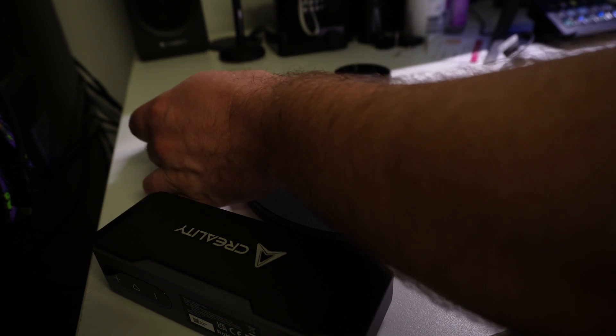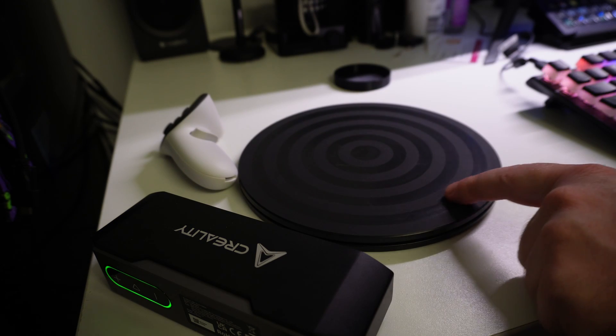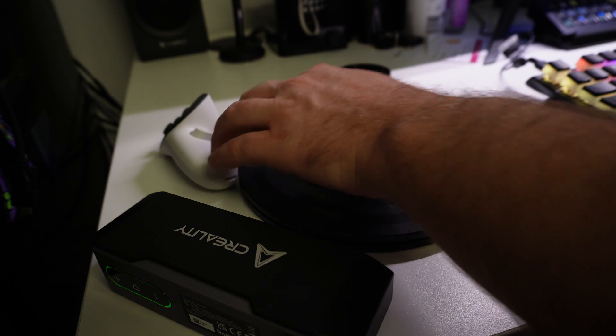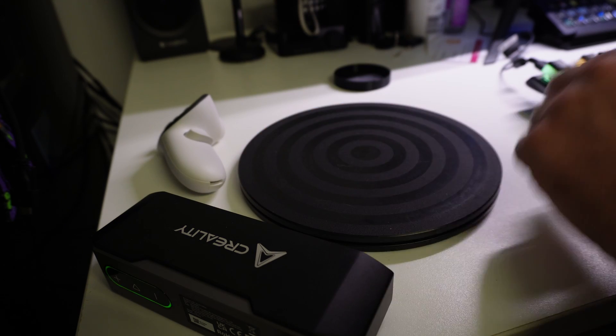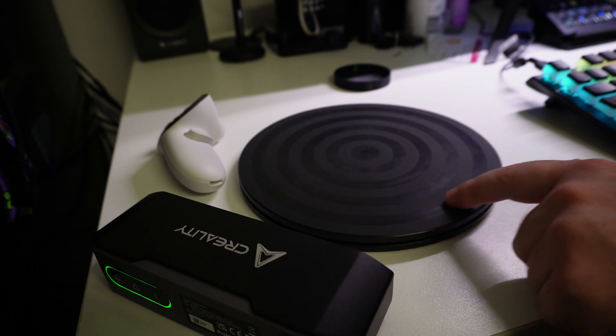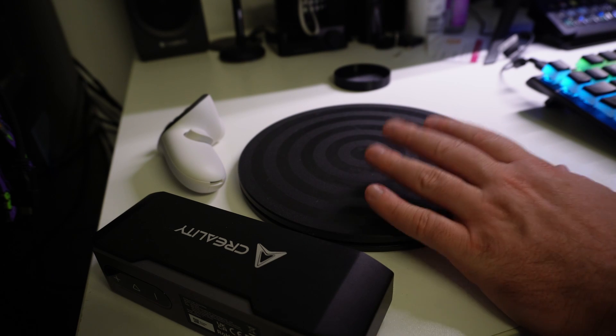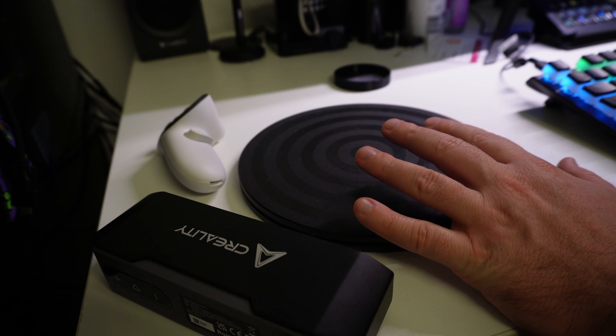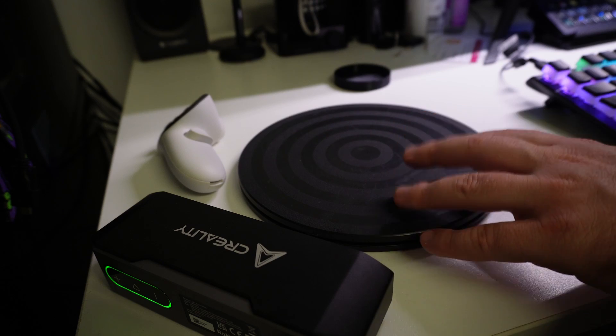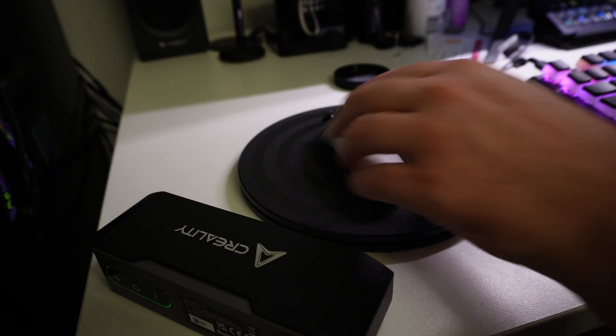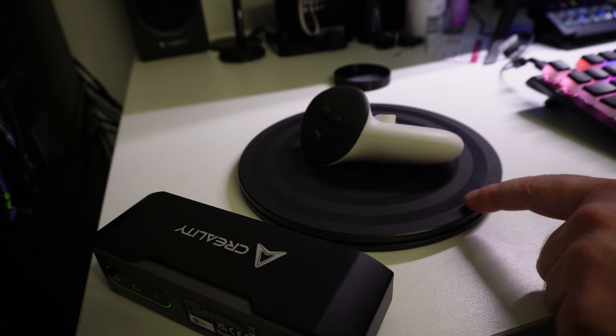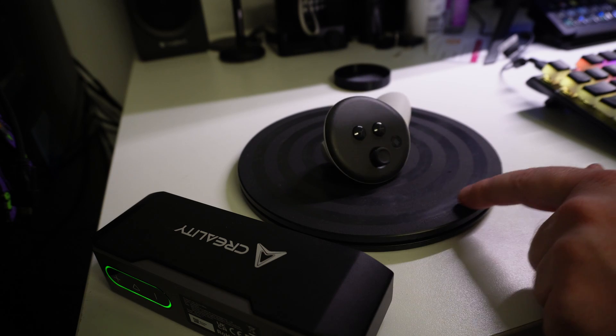Something else I recommend you have is one of these little turntables, these manual ones. So it's not electric, it's a manual turntable. So you have to actually turn it like this. You can pick them up on Amazon for like $10 or $15. They're really cheap. And I find it's really good for just controlling and getting those fine movements and being able to scan an object like this.